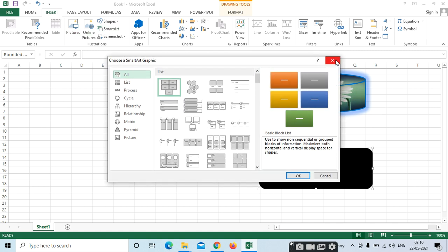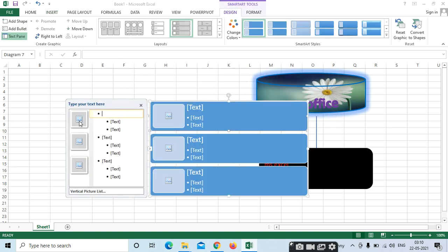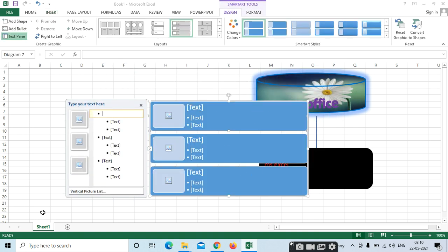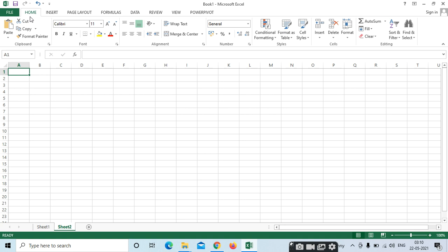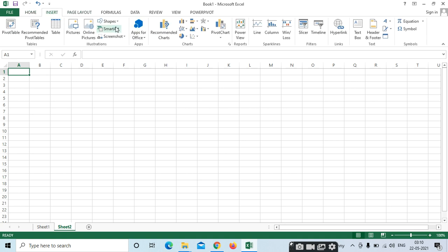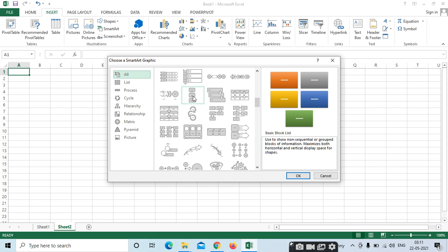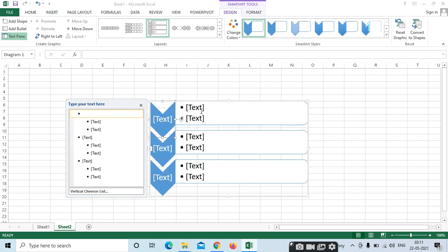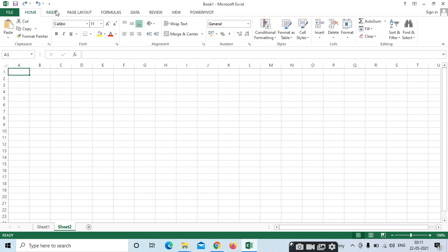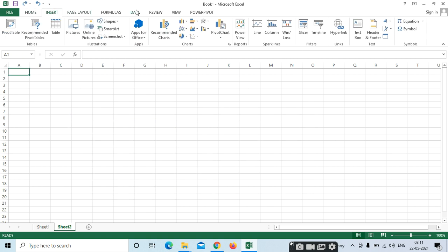SmartArt means — for example, same like pictures, I am selecting one. I will take a new sheet. Insert > SmartArt. I want to select here. Same like shapes — that's all — only it will include different options.